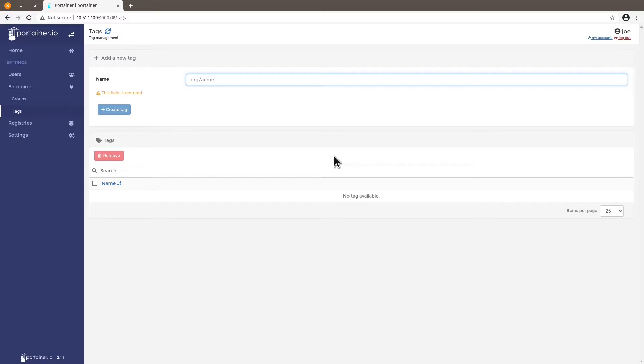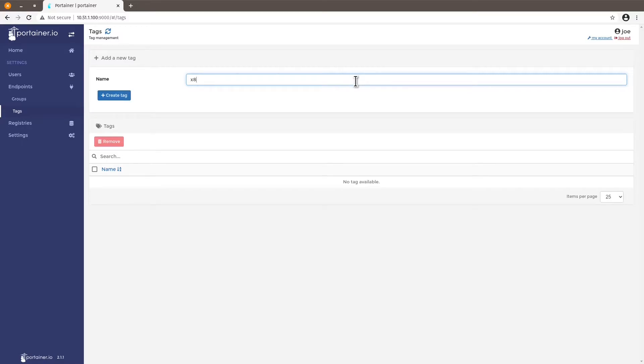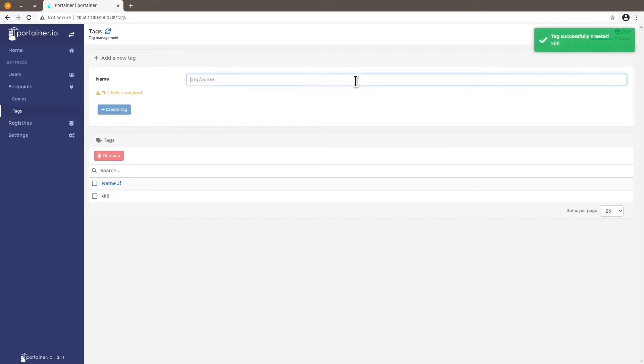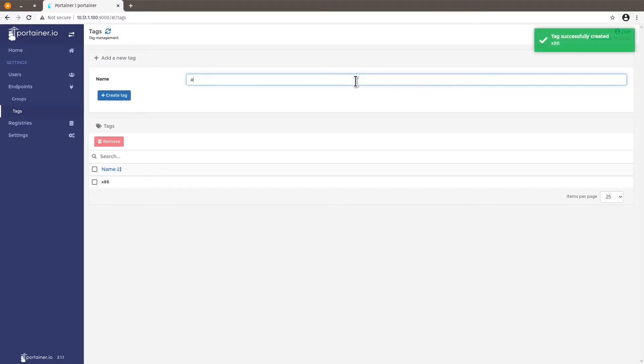Let's say we have four different categories I want to group my endpoints in. Let's say architecture, geography, image, and function. So architecture, we can have x86 or ARM-based devices.